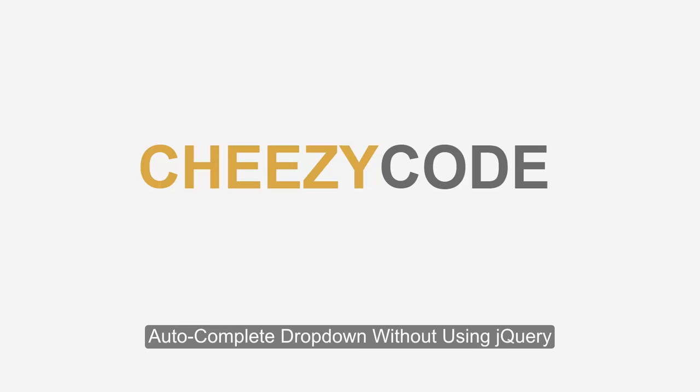Welcome to cheesycode.com. Today we're going to learn how to make a simple autocomplete without using jQuery. We will be using just plain HTML. We'll be using a very specific HTML5 tag called datalist, and we will be using it to bind data.